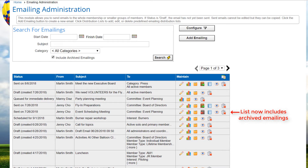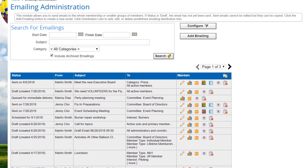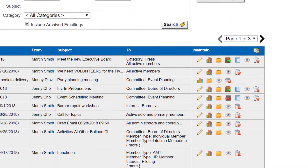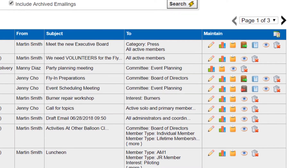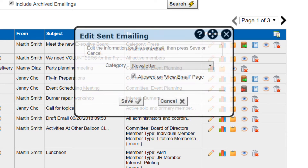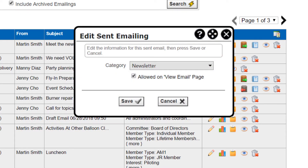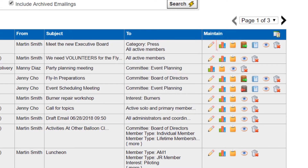Note that subgroup administrators will only see their own emails and those created by other administrators in the same subgroup. The maintain column has several icons for each mailing. The edit icon allows you to modify this email. If the email has not been sent, clicking this icon leads to the editor and a full set of options. If the email has been sent, this option only allows you to change the email's category.